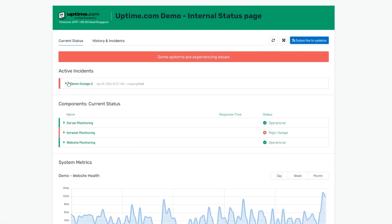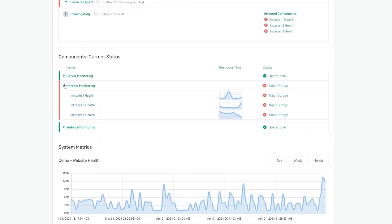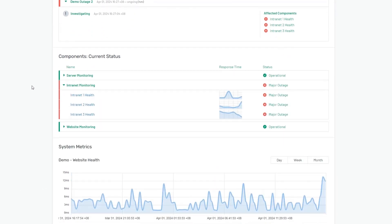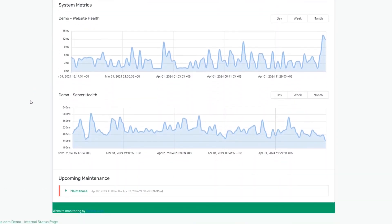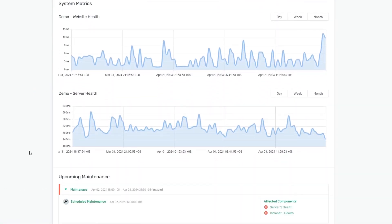Internal status pages keep your team coordinated on updates, maintenance, and the status of your critical internal infrastructure.